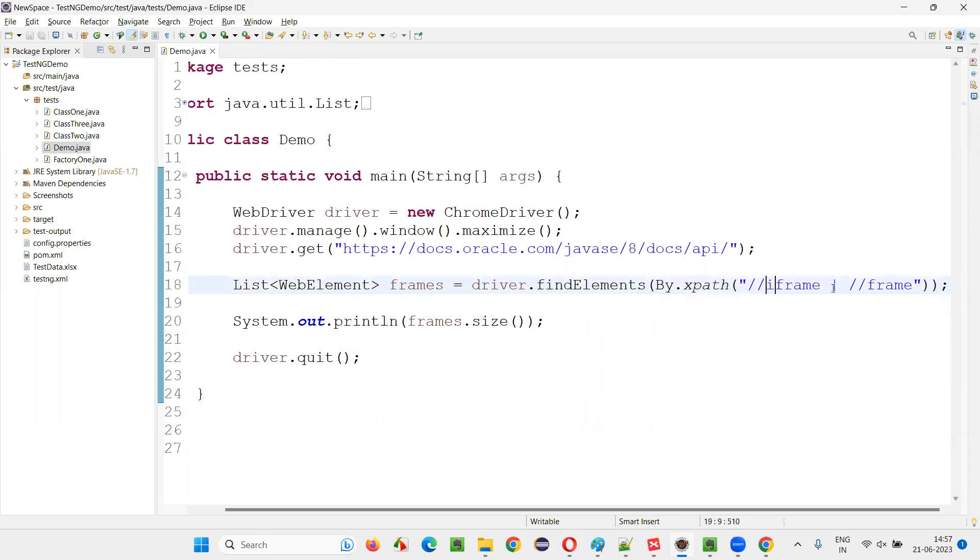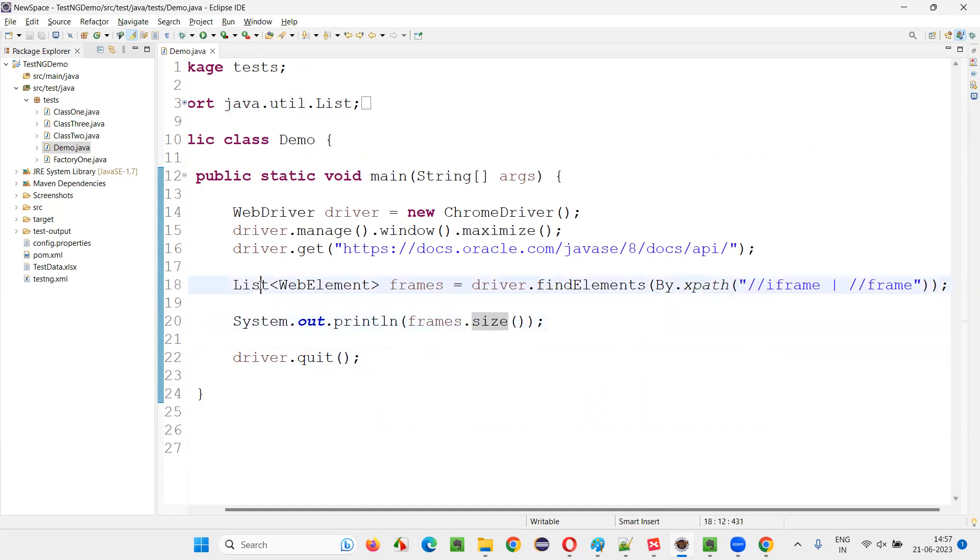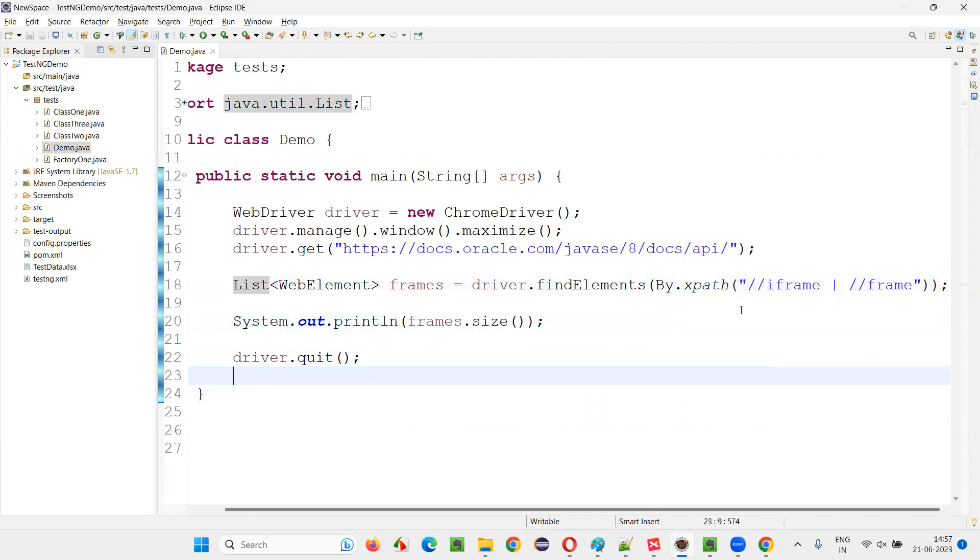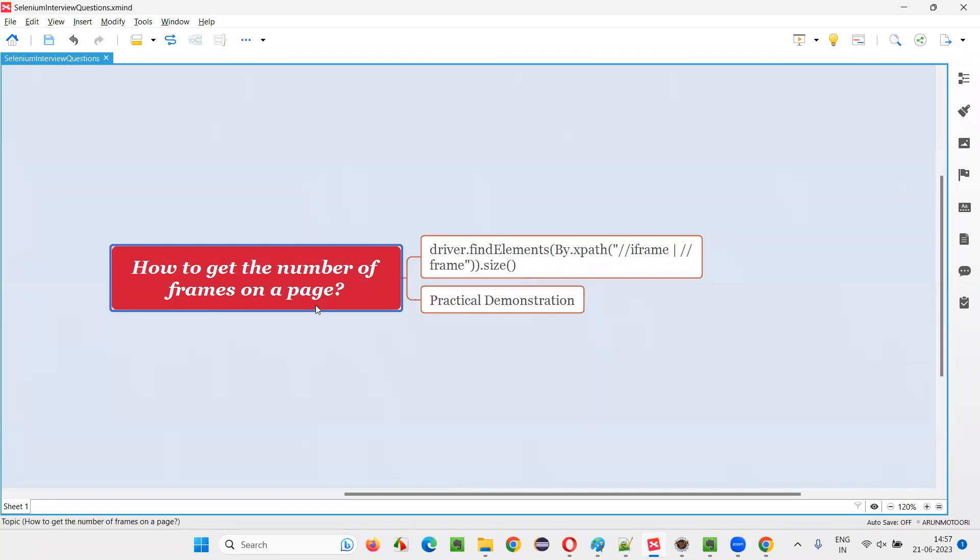It will consider. So it may be iframe tag or frame tag. It is going to consider into the frames and using this predefined method size of this list interface in Java, we can get the count of the frames. So hope guys, you got the answer for this question. That is how to get the number of frames on a particular page using Selenium WebDriver. So this is the answer for that question.